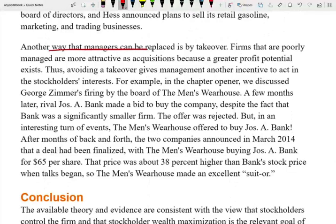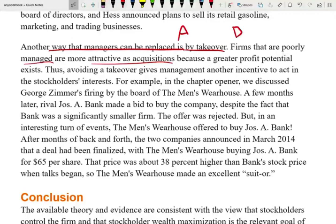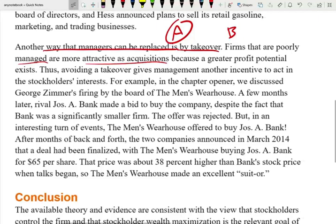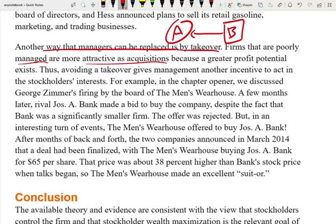Another way managers can be replaced is by takeover. Firms that are poorly managed are more attractive as acquisition targets because of the greater profit potential. For example, if company A is doing a poor job — spending money on themselves rather than running the business effectively — company B can come in, buy their stock, fire management, and run the company better. This is what we mean by a takeover.